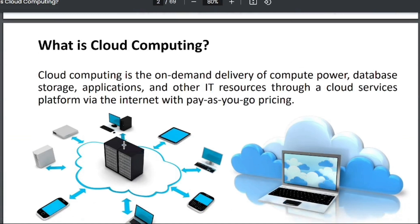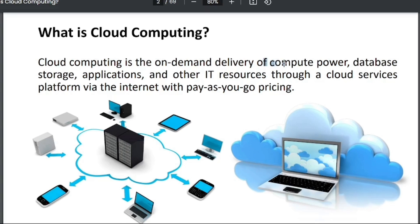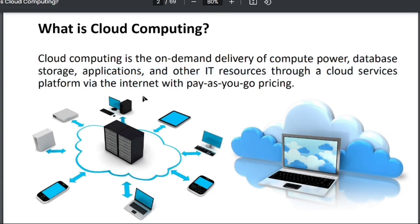Cloud computing is basically the on-demand delivery of compute power. On-demand delivery means that the things we want, we can access anytime, anywhere, and in the quantity we want. Compute power basically refers to the RAM, ROM, and configuration we want for our system, along with database, storage, applications, and other IT resources through the cloud via the internet.